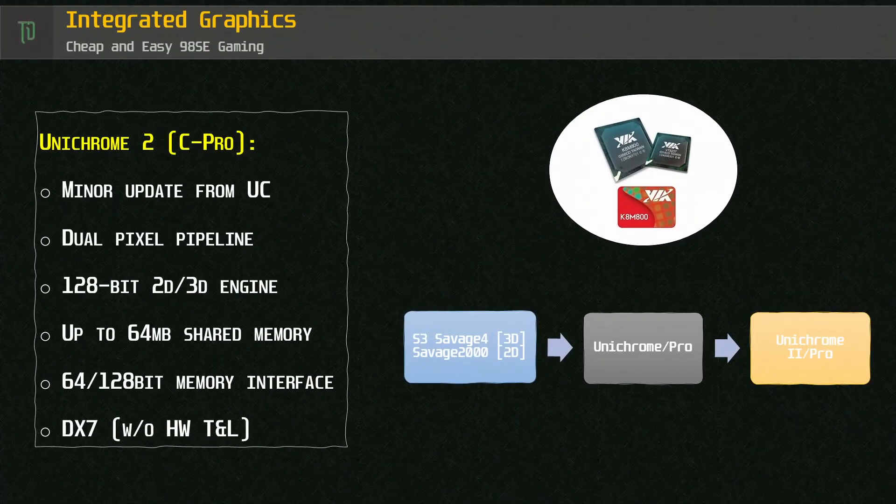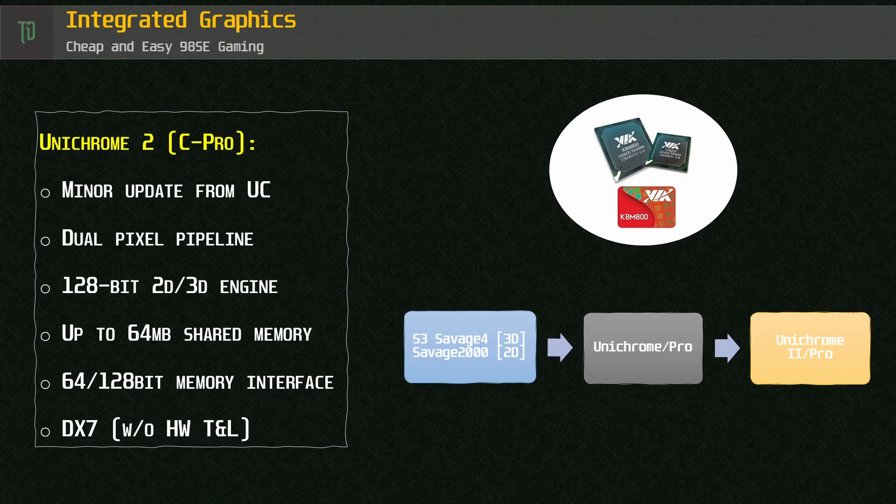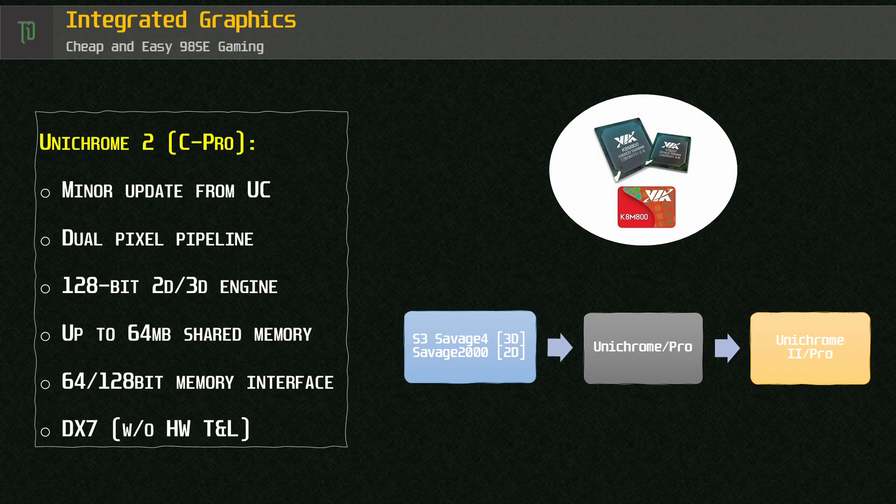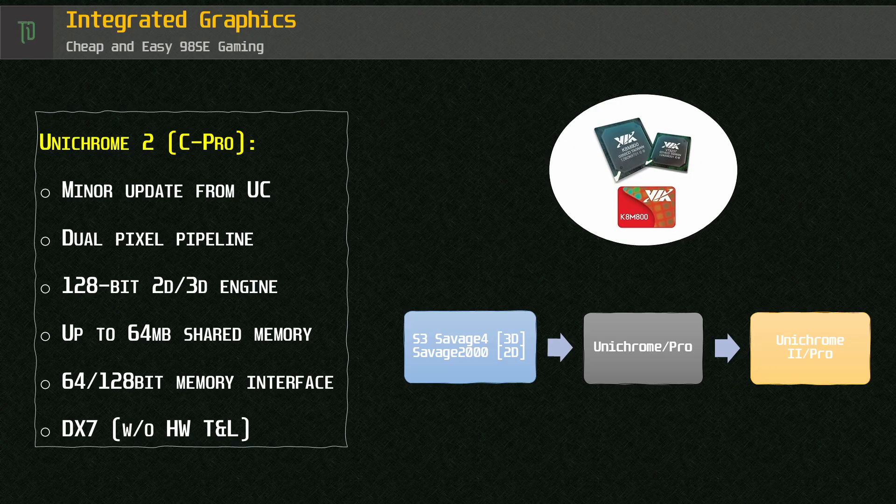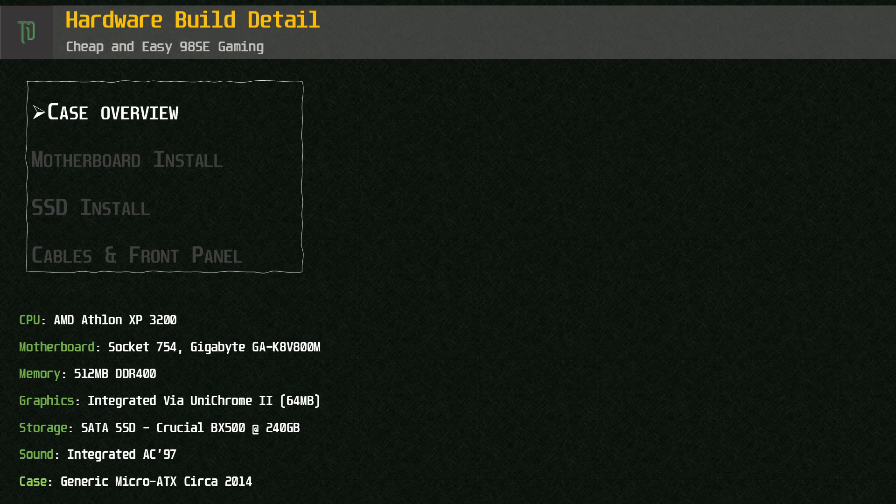For graphics we're sticking with the integrated Unichrome graphics from VIA. This is because this is the cheapest possible option and is remarkably useful with Windows 98 and DOS. The board also has an AGP slot which can be used for future upgrades.